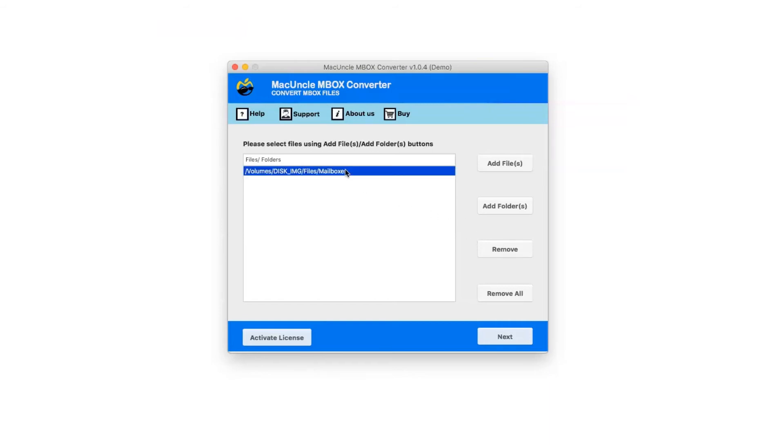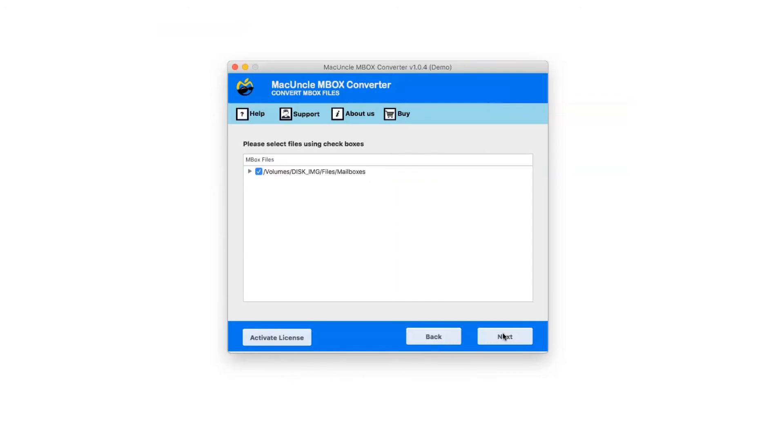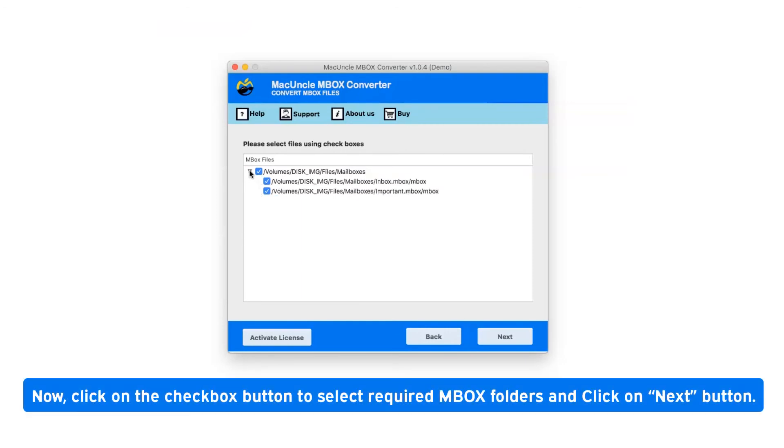Select the MBOX file folder and click the Next button. After selecting the MBOX file, it will show you all the folder hierarchy. Click on the checkbox button to select required MBOX folders and click Next.